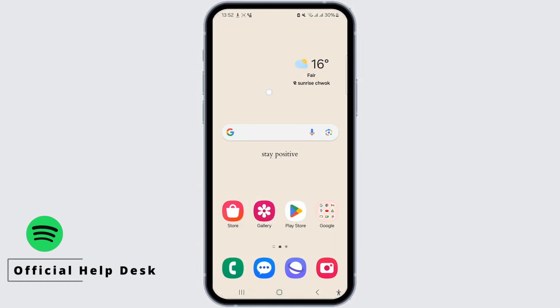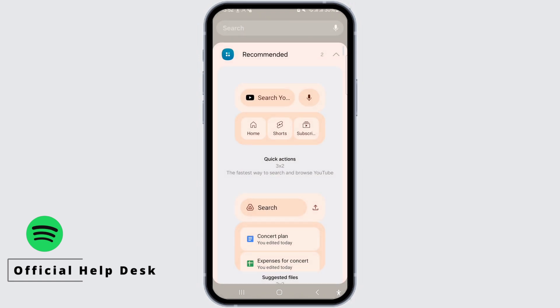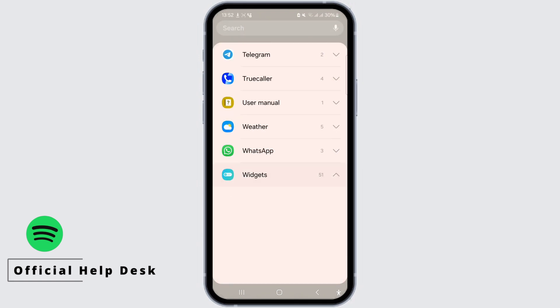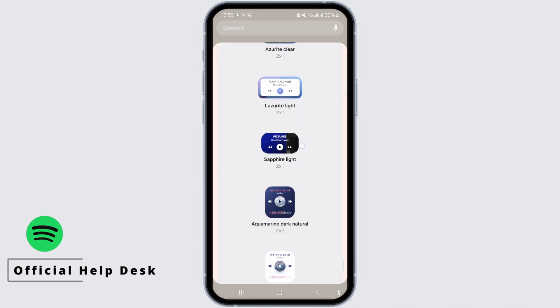After the wallpaper is downloaded, go back to your homepage, tap on your screen to open the widgets, and then scroll until you see the downloaded wallpaper.